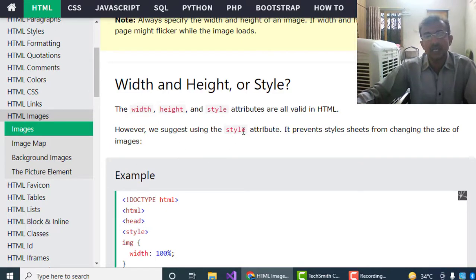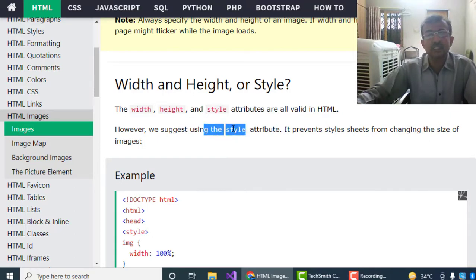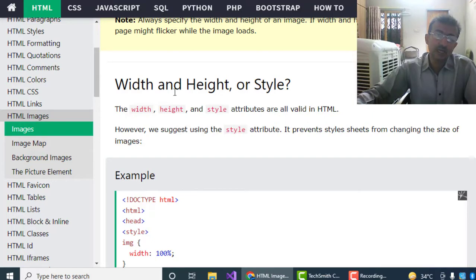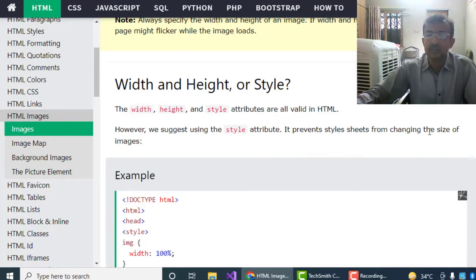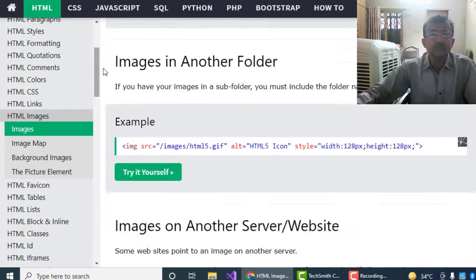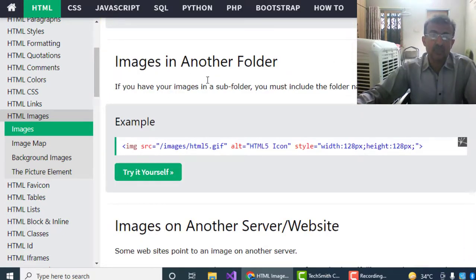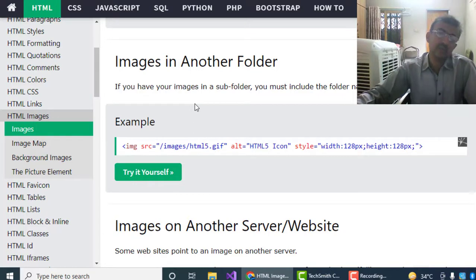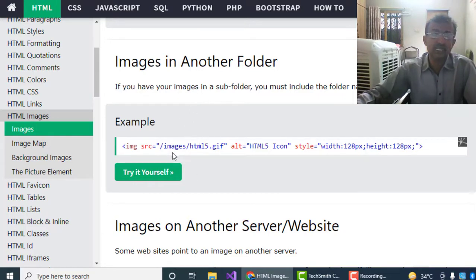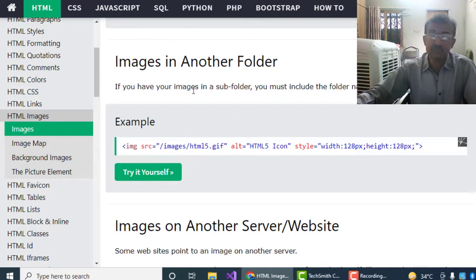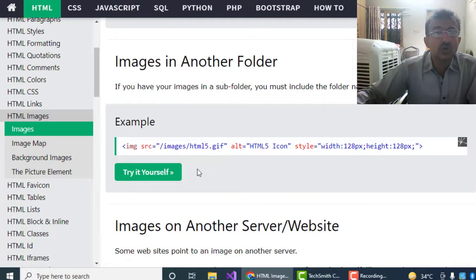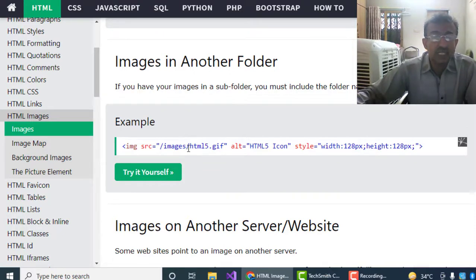Width, height, and style attributes are all valid in HTML which can be used in any way. However, we suggest using the style attribute. The style attribute would be better to use in our image tag. It prevents style sheets from changing the size of images. Images in another folder: suppose we have our image in another folder, not directly in the folder or place where our HTML file already exists.